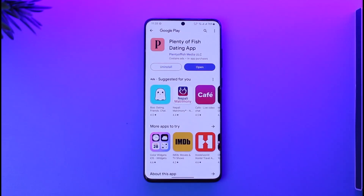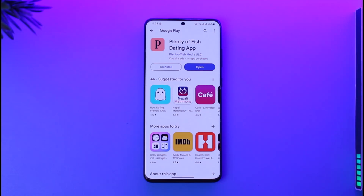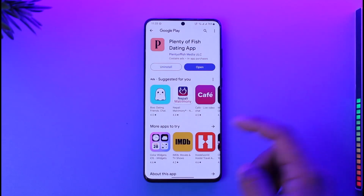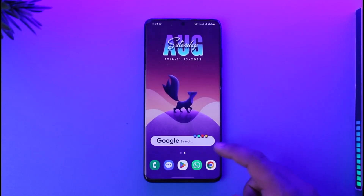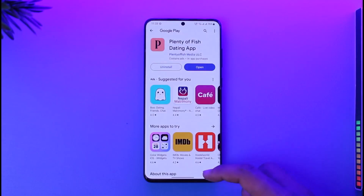You have to understand one thing: the subscription on Plenty of Fish actually works from your Google Play account, because when you were asked to subscribe, if you signed up or entered your payment method from Google Play, you have to cancel the subscription from the Google Play Store itself.